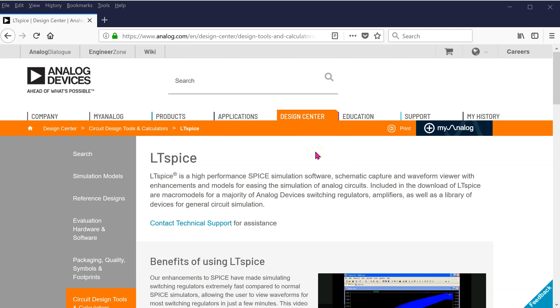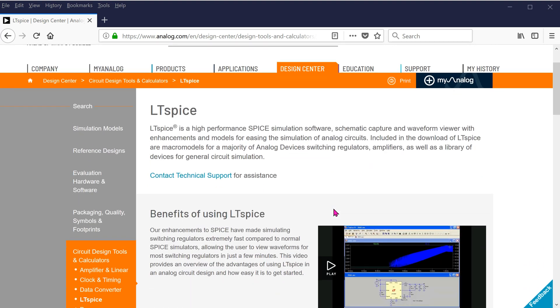In this video, we will look at how to use LTSPICE to simulate DC circuits. LTSPICE is available for downloads from the Analog Devices website. It is a high-performance SPICE simulation software and has a wide library of analog and power electronic devices.